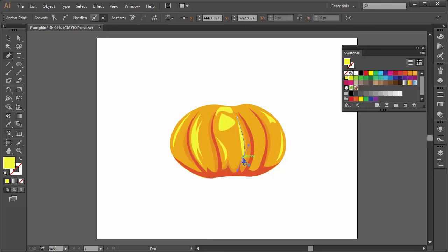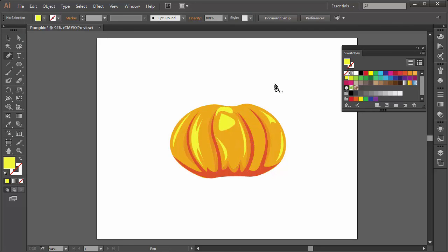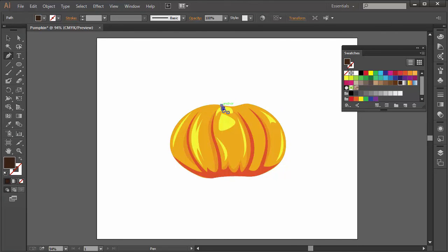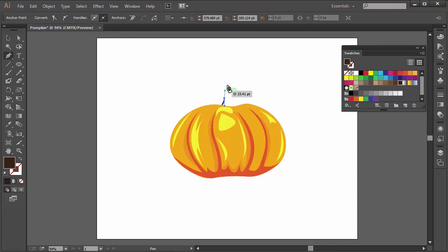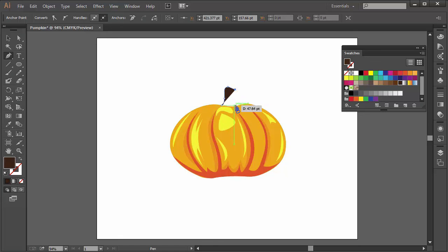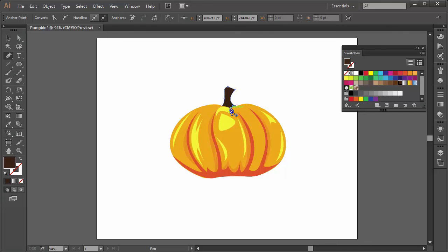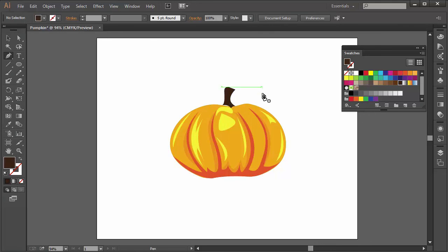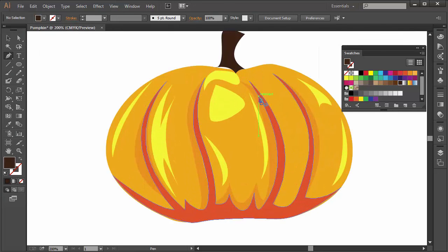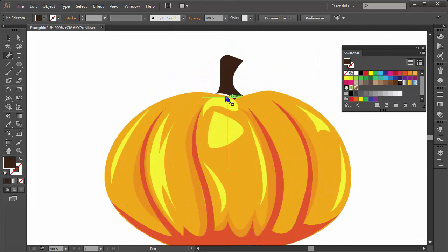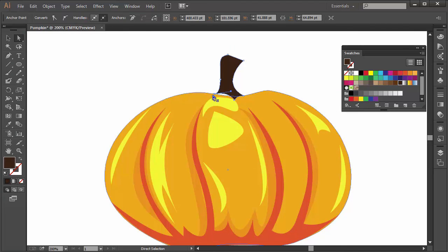Now we actually need a stem for the pumpkin. Again with the pen tool and a brown color we're just going to add a stem to our pumpkin. This is really like freehand style so it doesn't have to be exact, just let your imagination flow and create a stem for the pumpkin. We might have to alter it a little bit and zoom in, use the direct selection tool and tweak the path a little bit. Pull it down and make it meet the pumpkin shape.